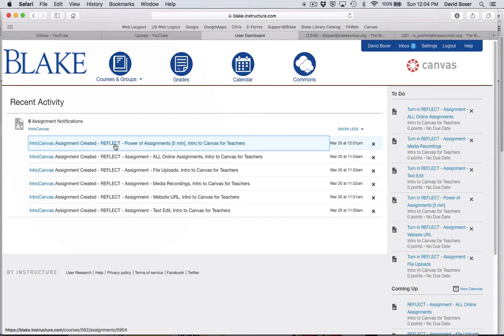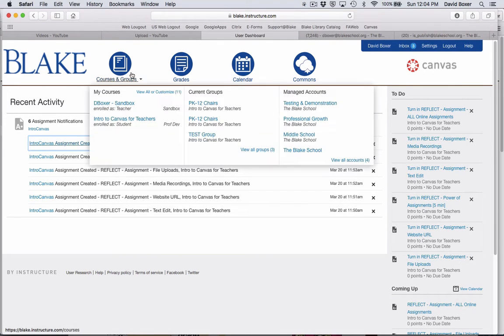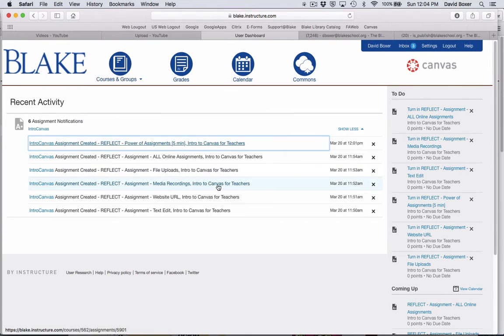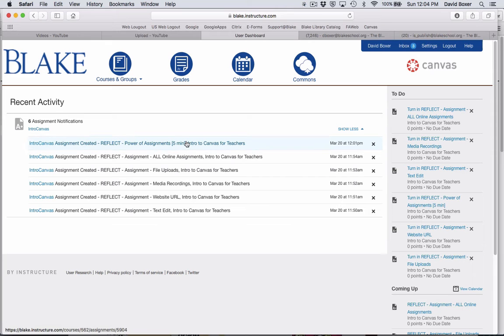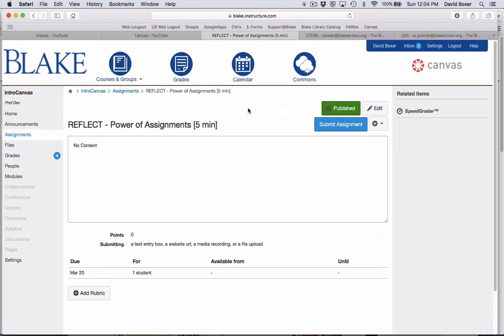As a student, I could access this a number of different ways - through the calendar or through my course. But I'm just going to use my dashboard and click on the assignment. This is from the student point of view.